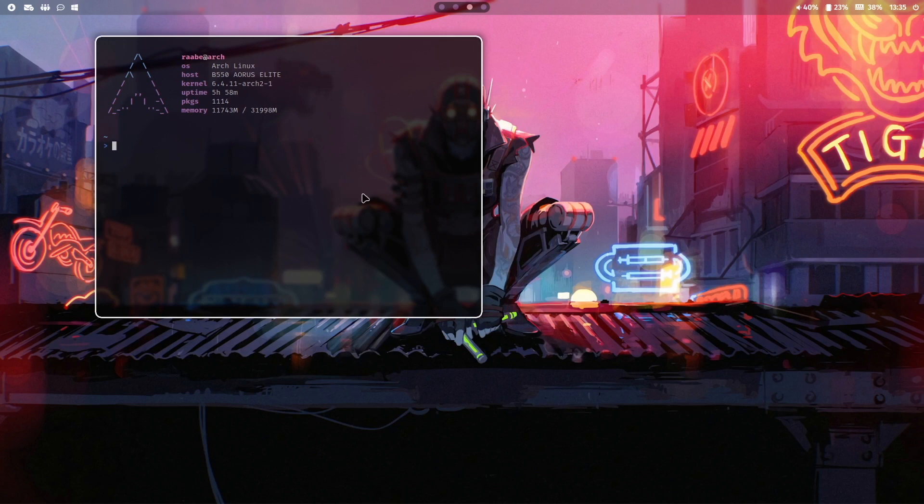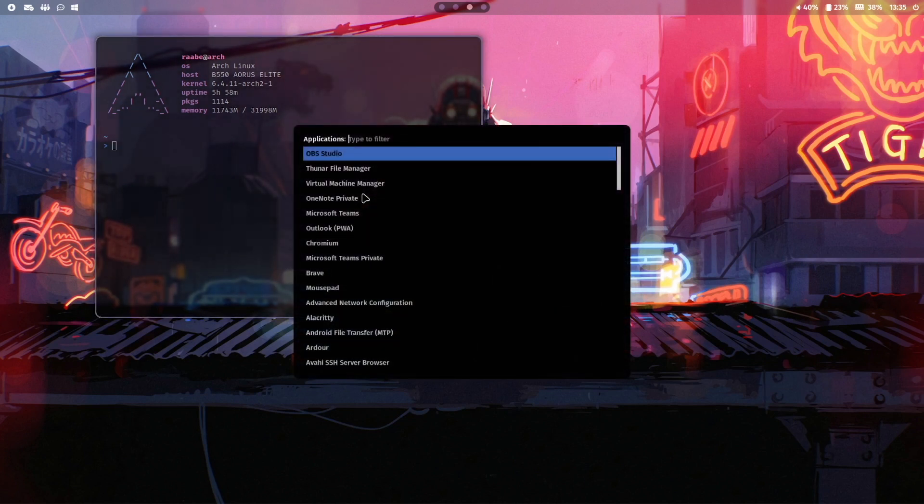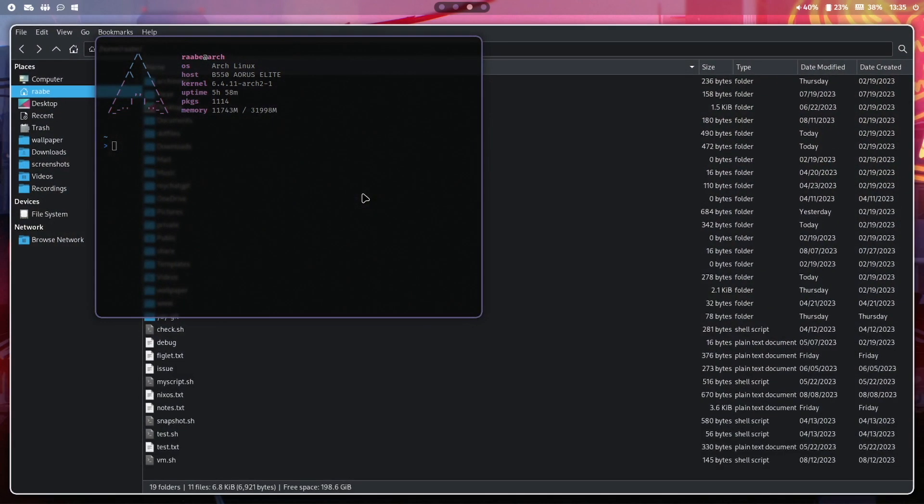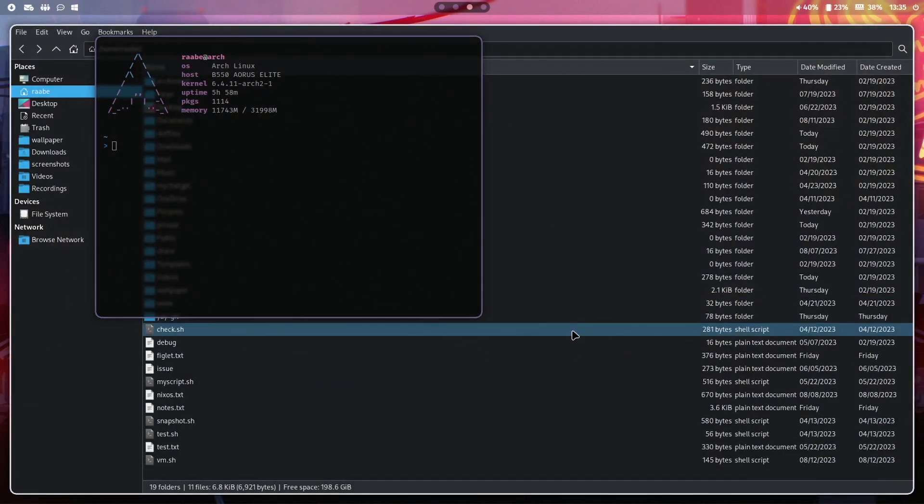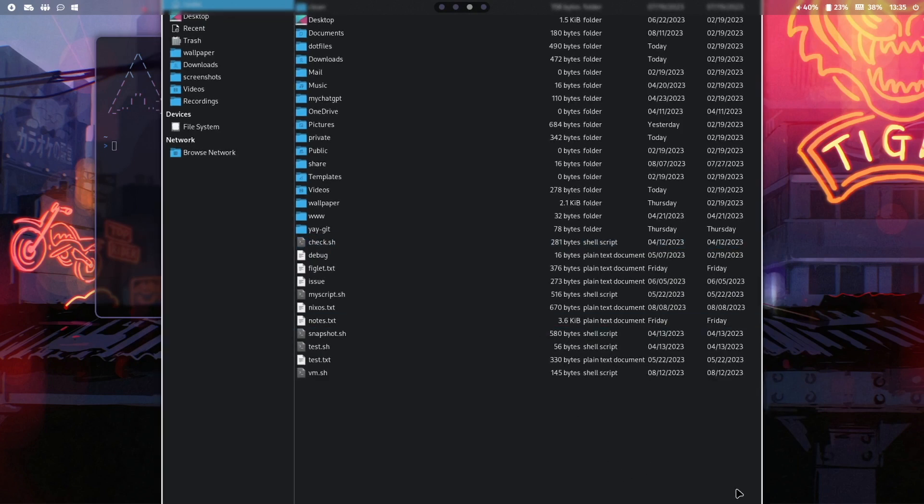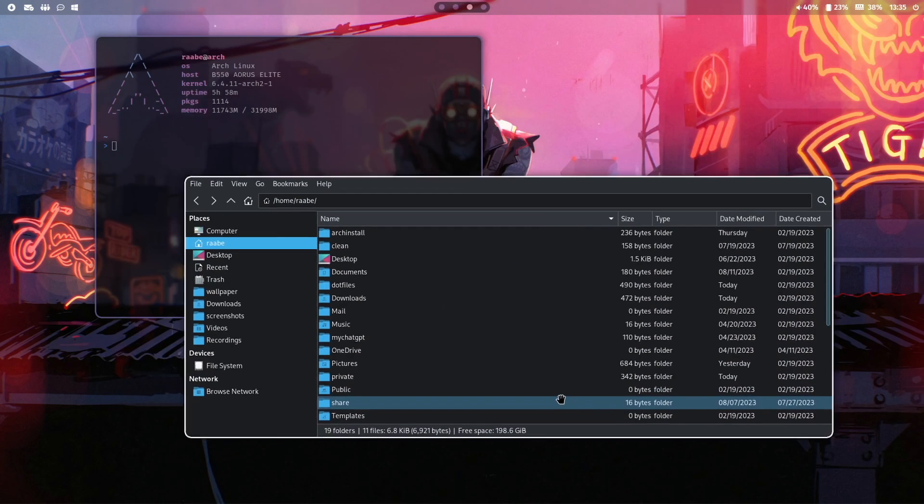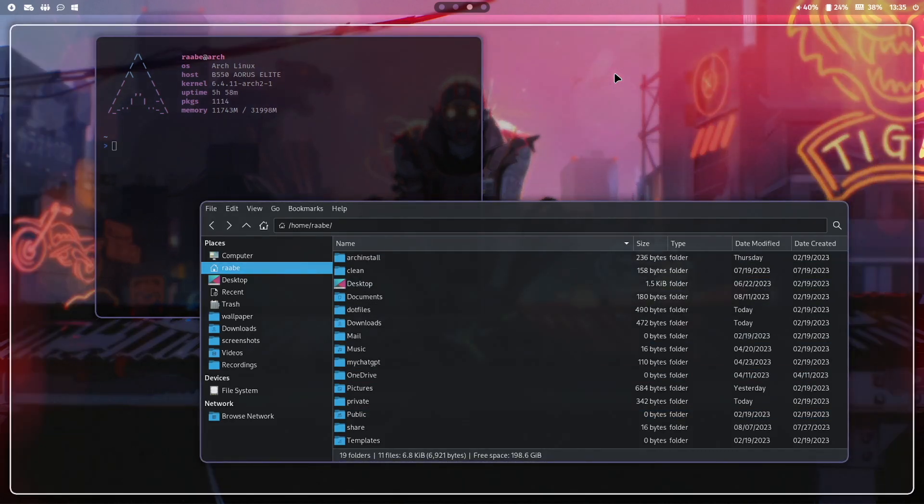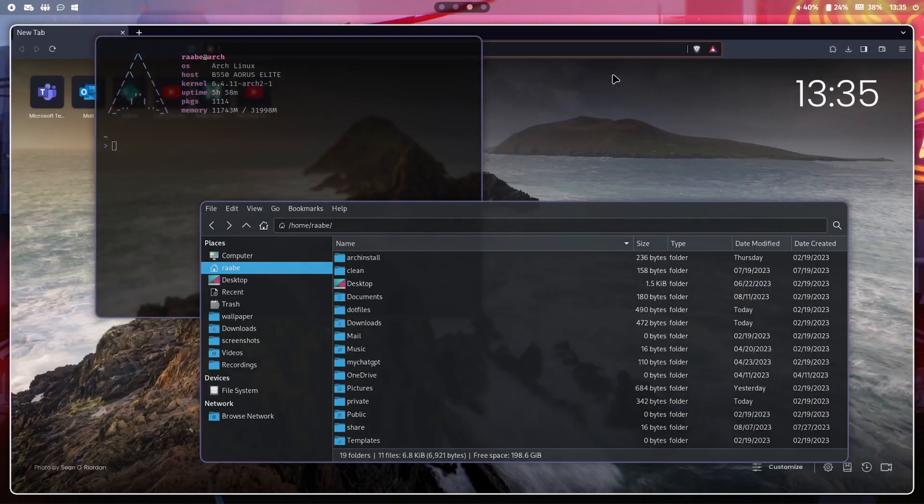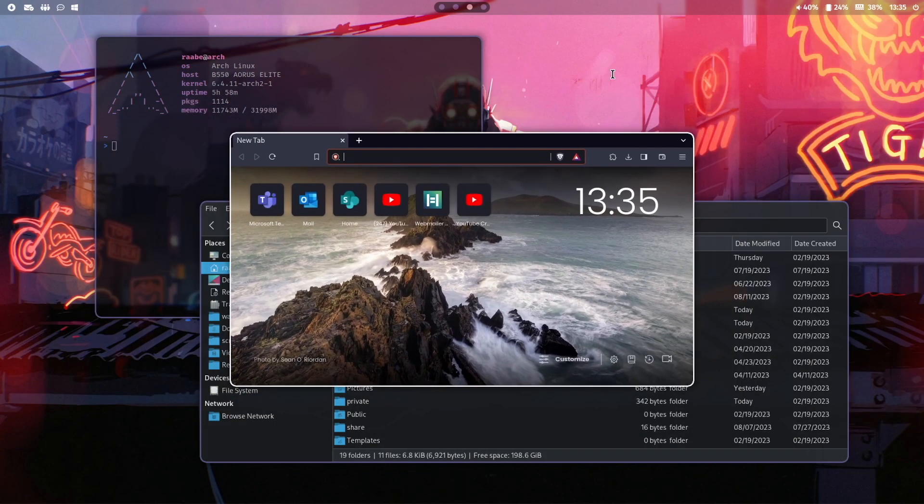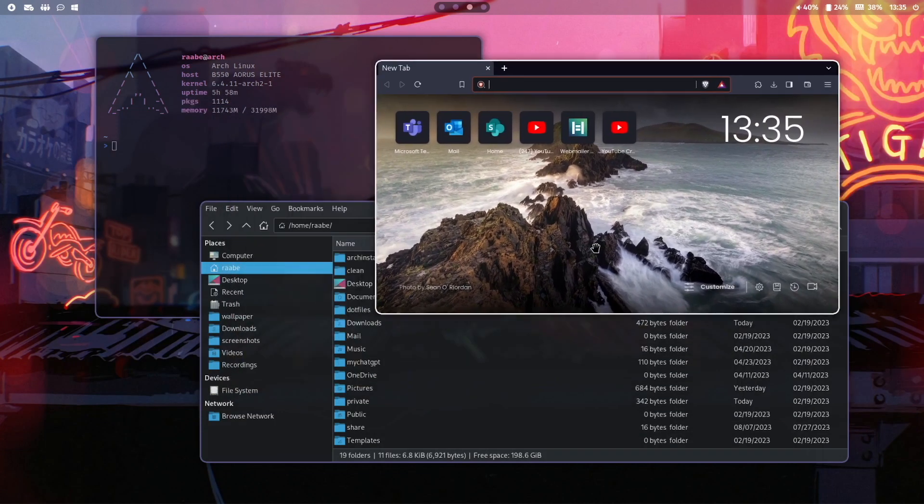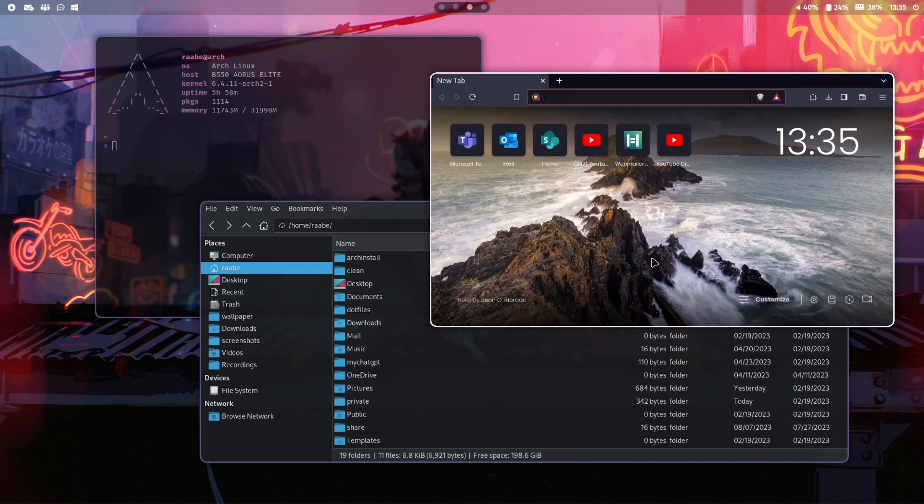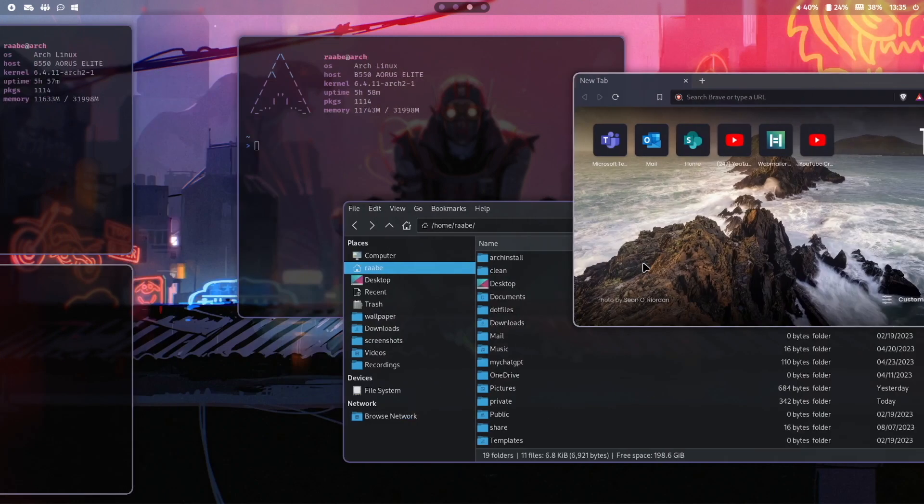With super key control return I open Rofi my application starter and I start Thunar my file manager. With super key T I bring this window to the floating mode as well, and with super key B I start a browser. I can bring it into floating mode and move the windows around. I can switch to the first workspace with super key 1 and back to 3 with super key 3.